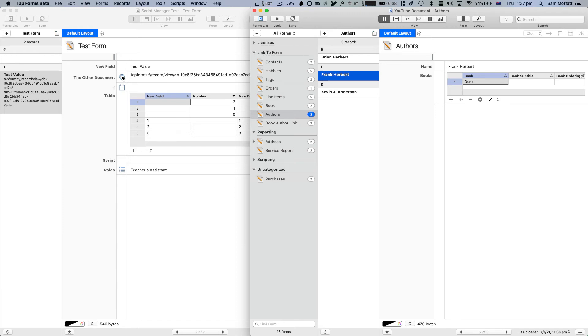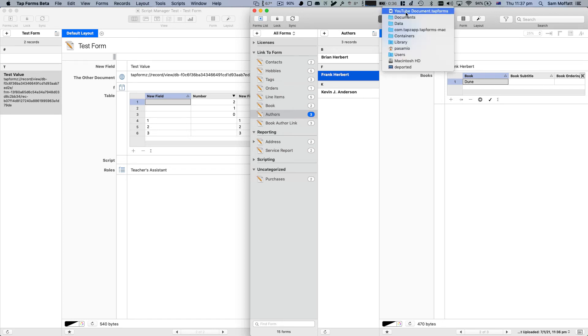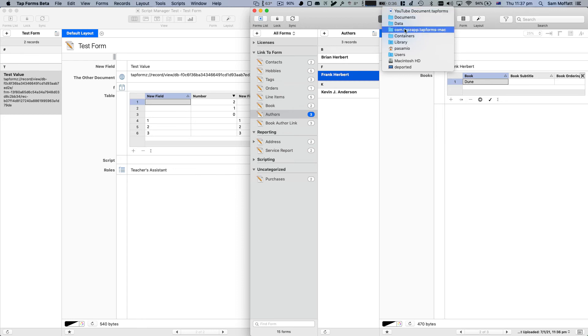Again, the caveat for this is it needs to be in your TapForms default database documents directory. If you've created a TapForms document and moved it somewhere else, then this won't work because it relies on scanning that directory and looking for the document.